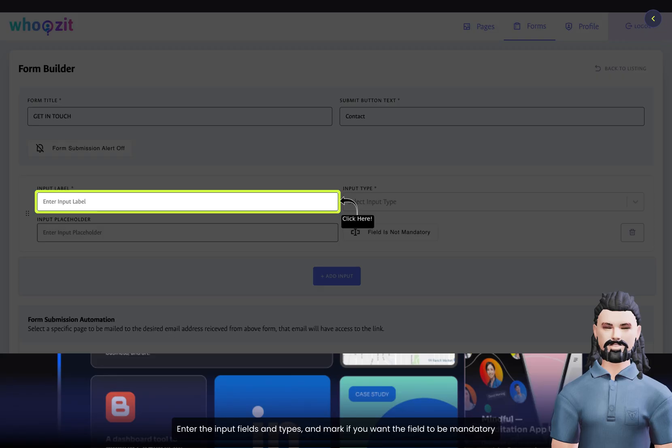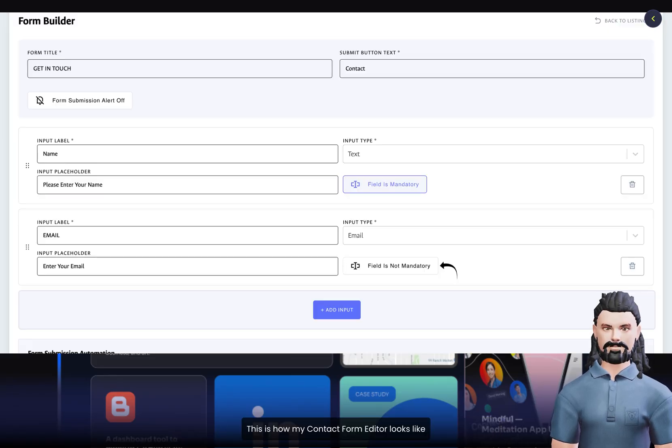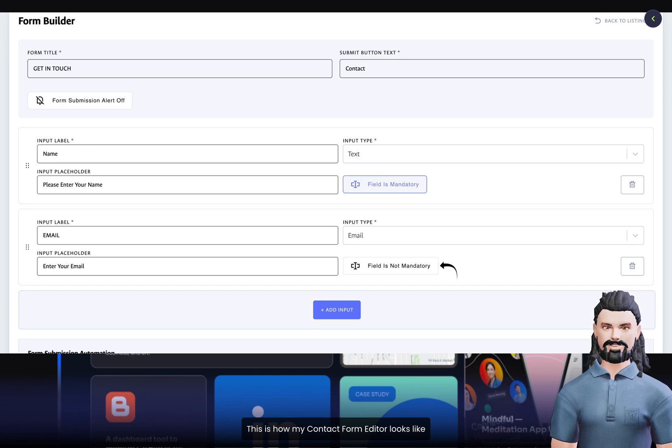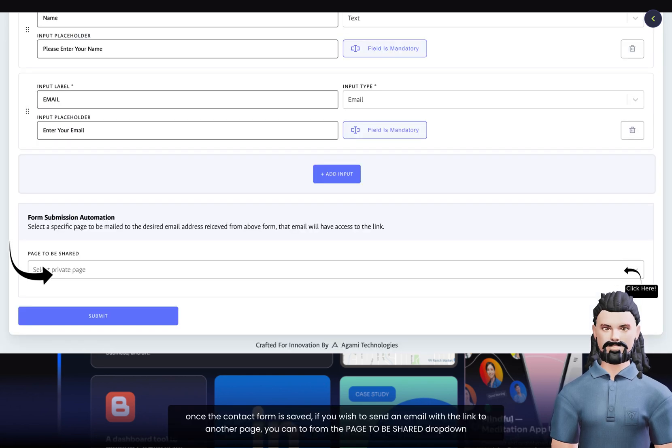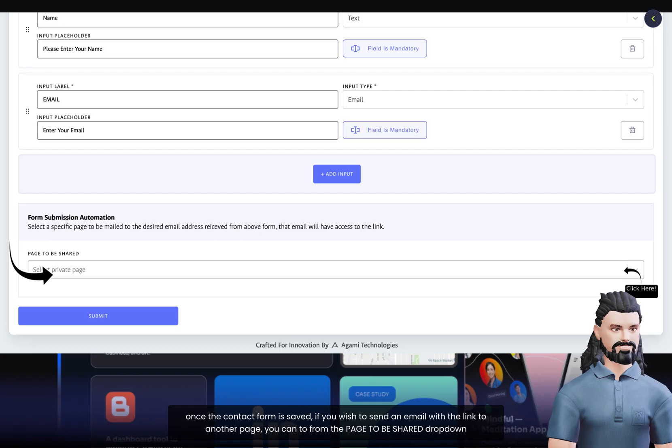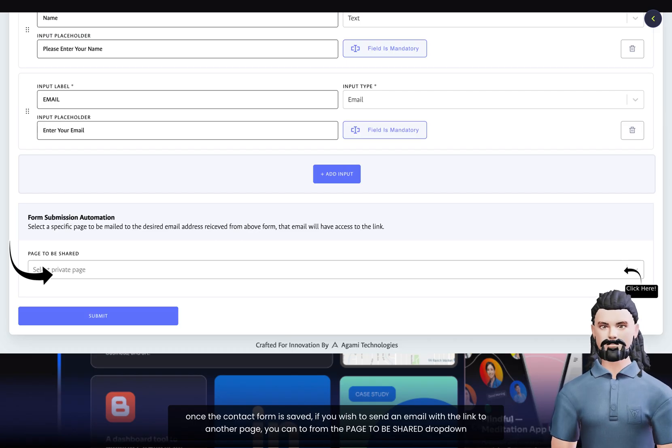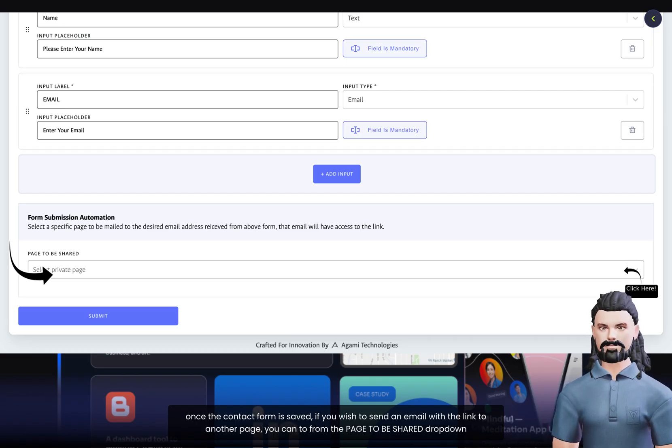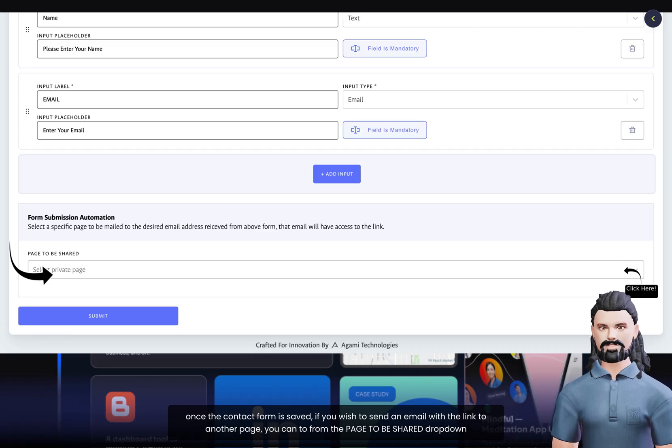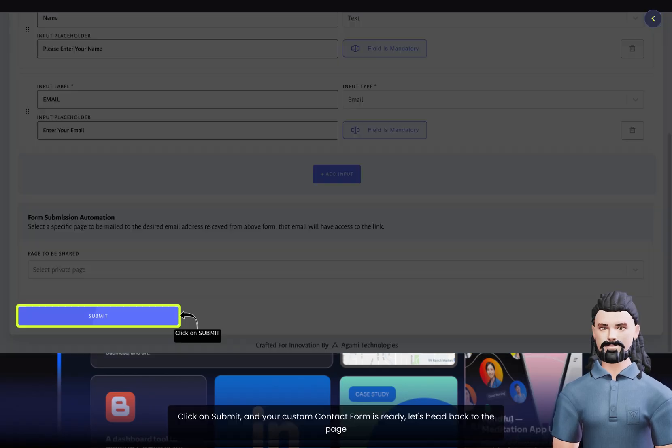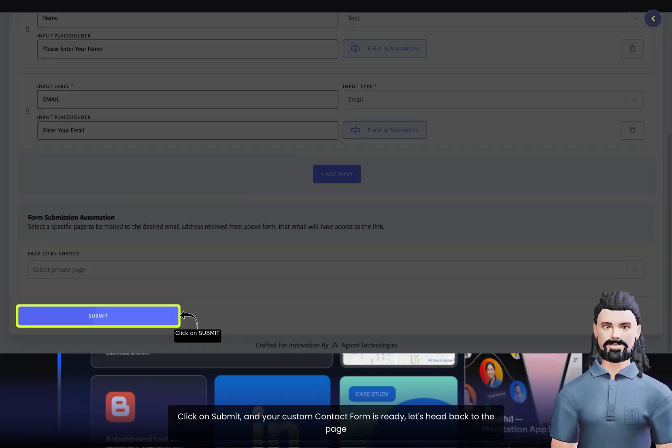Enter the input fields and types, and mark if you want the field to be mandatory. This is how my contact form editor looks like. Once the contact form is saved, if you wish to send an email with a link to another page, you can from the Page to Be Shared dropdown. Click on Submit, and your custom contact form is ready.